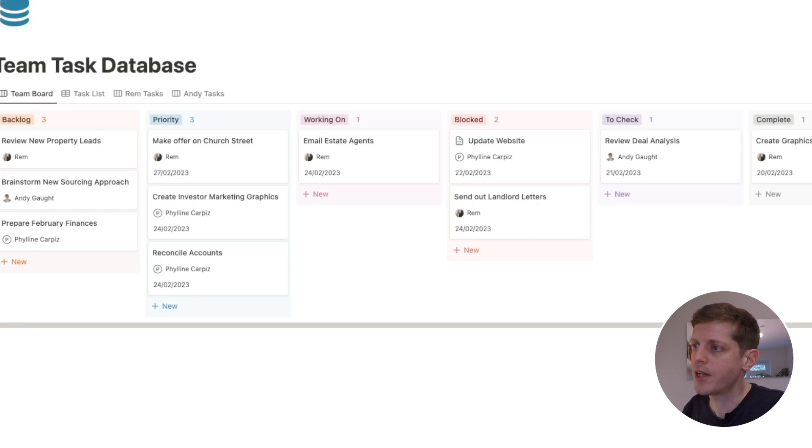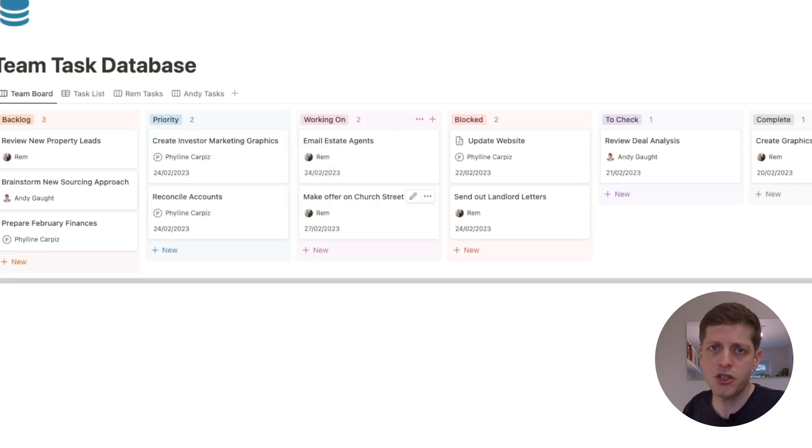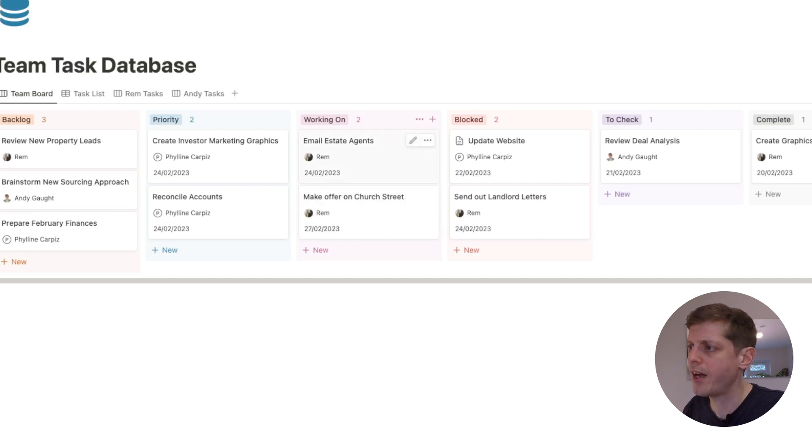When one of them actually starts working on it they'll just grab their task and move it from priority into working on. So they can literally just drag and drop, and that's a really easy way for me to see what team members are working on without having to ask them. That's part of this system—you do less work about work. It's less meetings, less emails. I can just very quickly see what people are working on in this system.